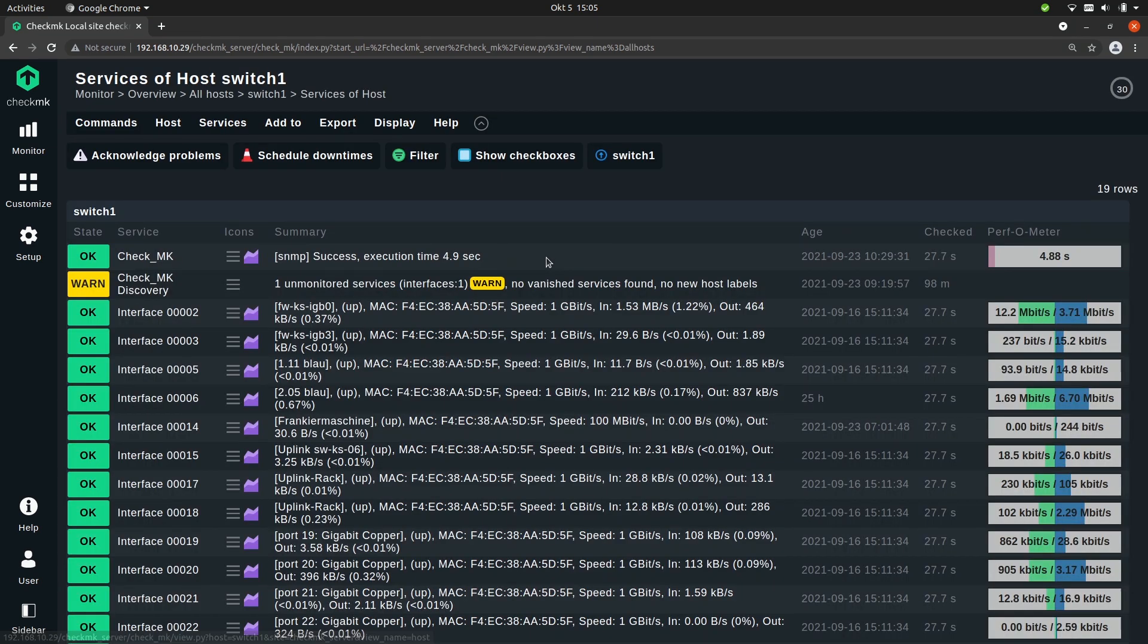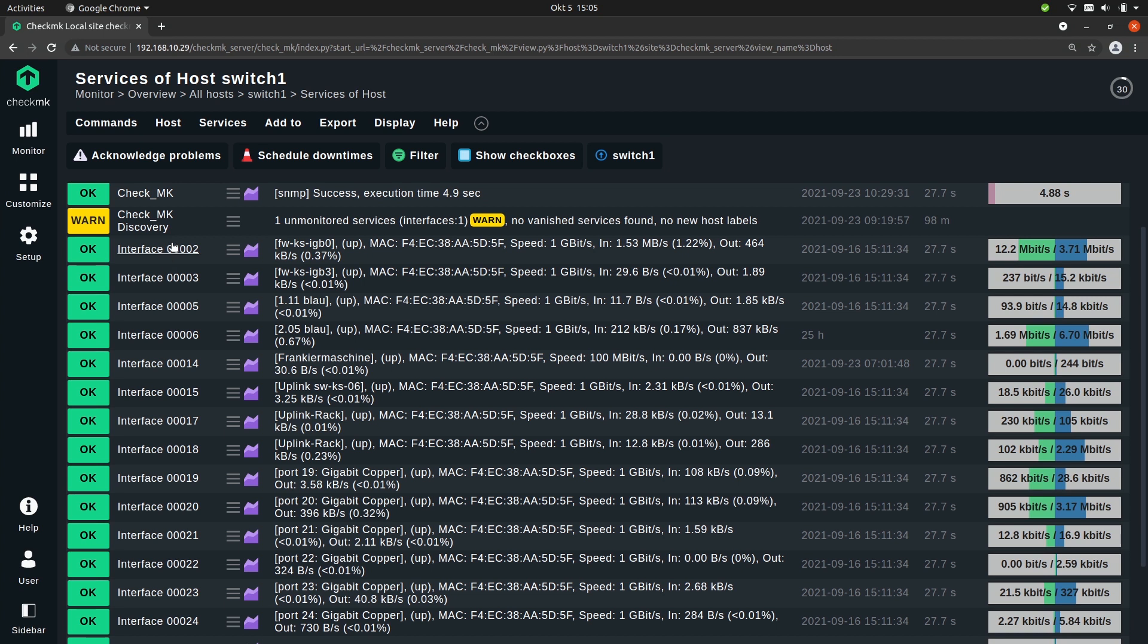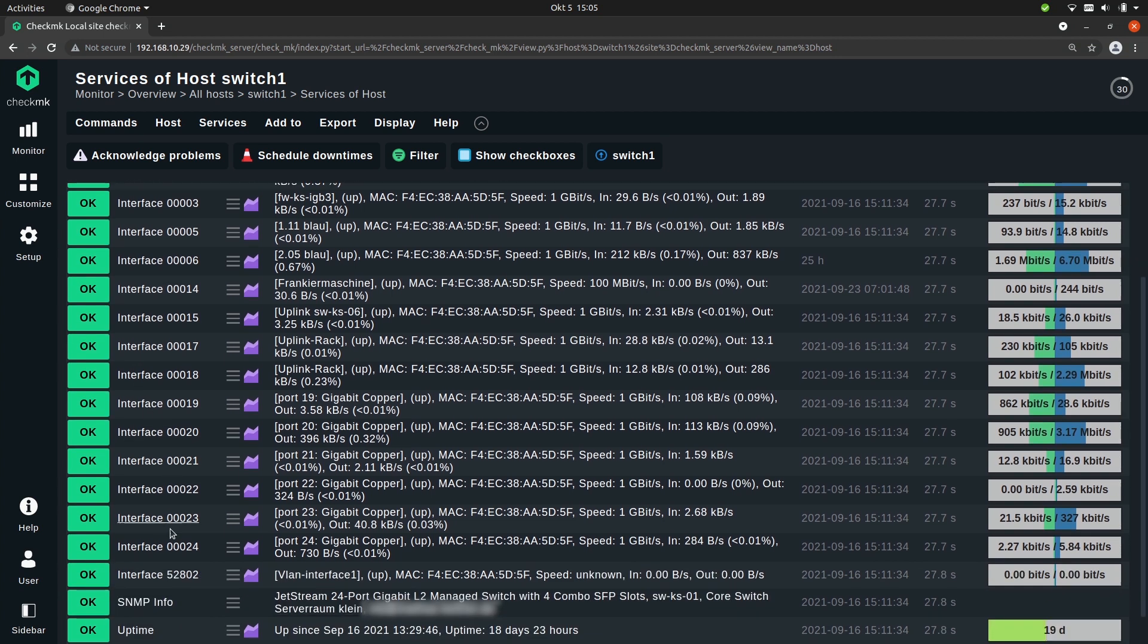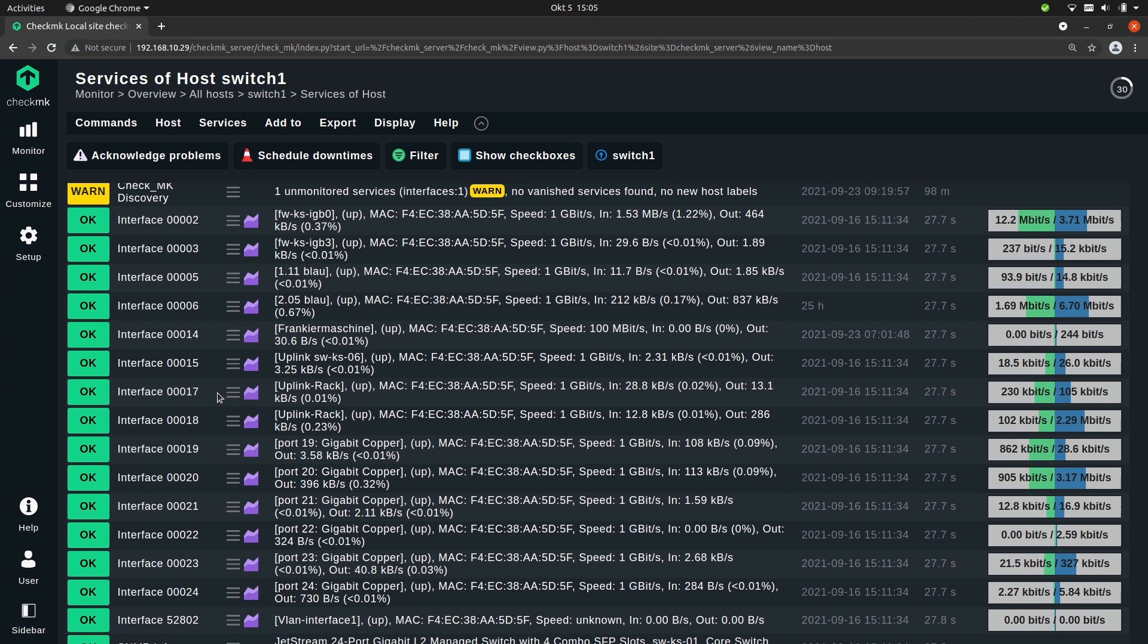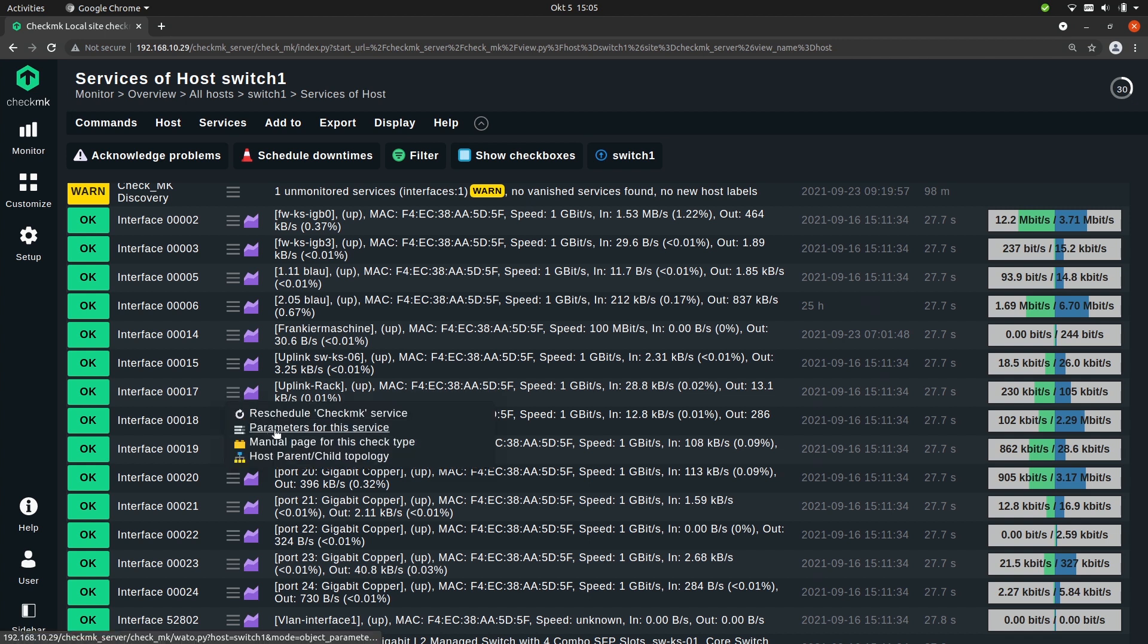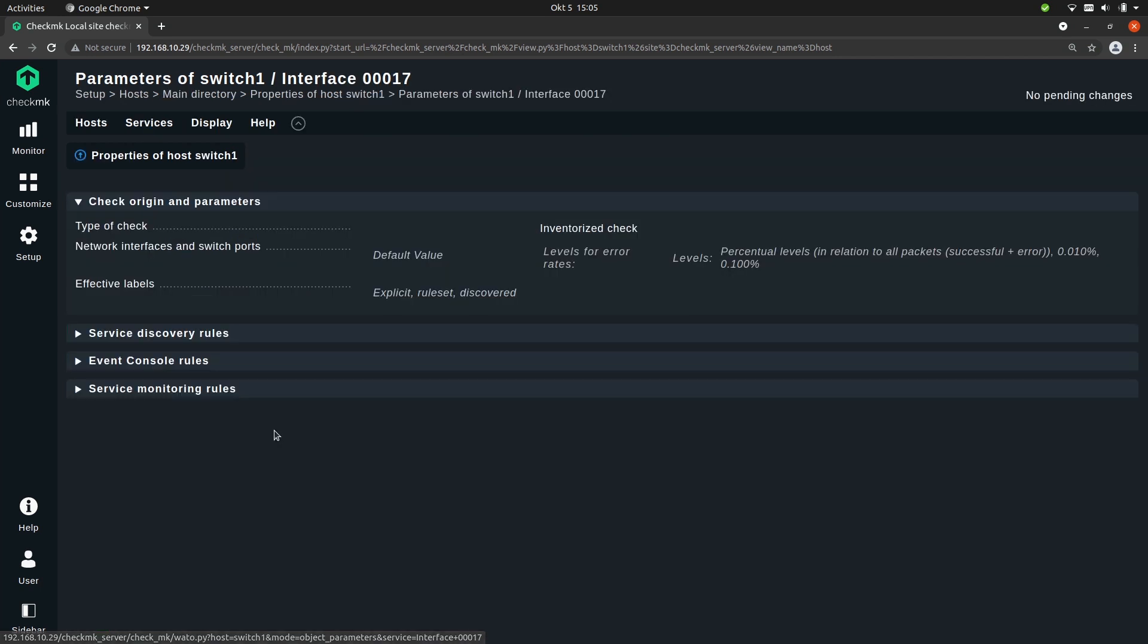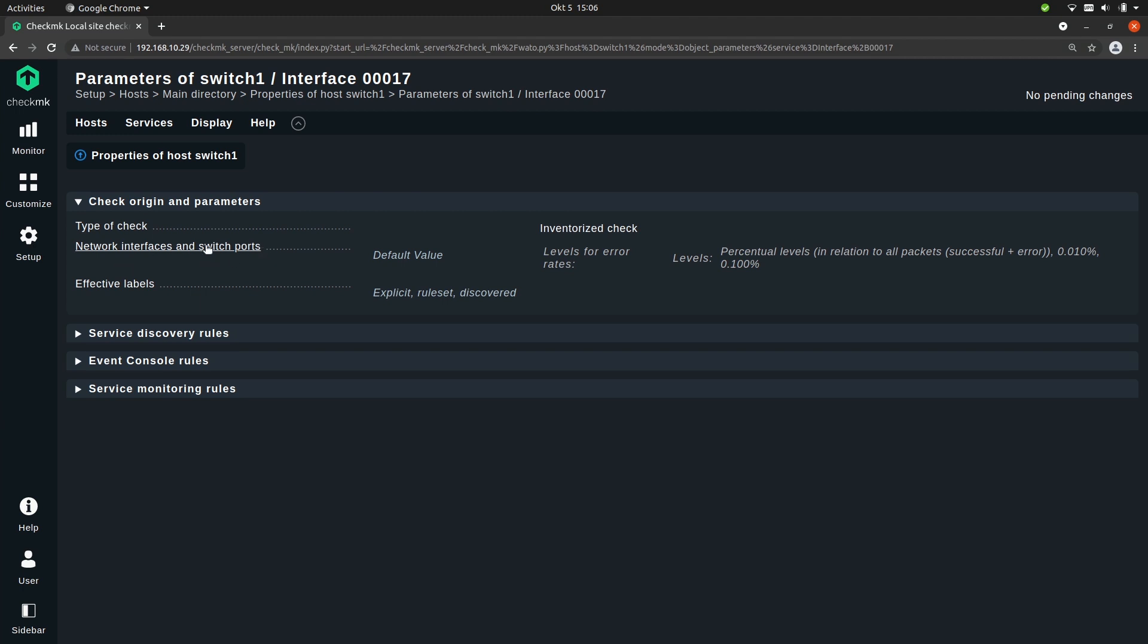Let's go to the switch we added in a previous episode, Switch 1. You see that there are quite a few interfaces already. Let's just pick one, for example number 17. Once again we go to parameters for this service, and the rule set for this one is called network interfaces and switch ports. So let's click on that.